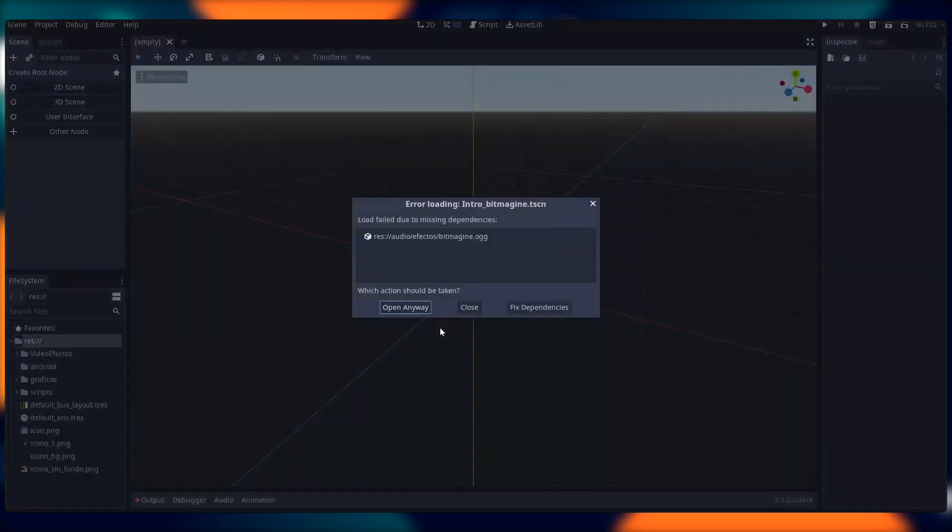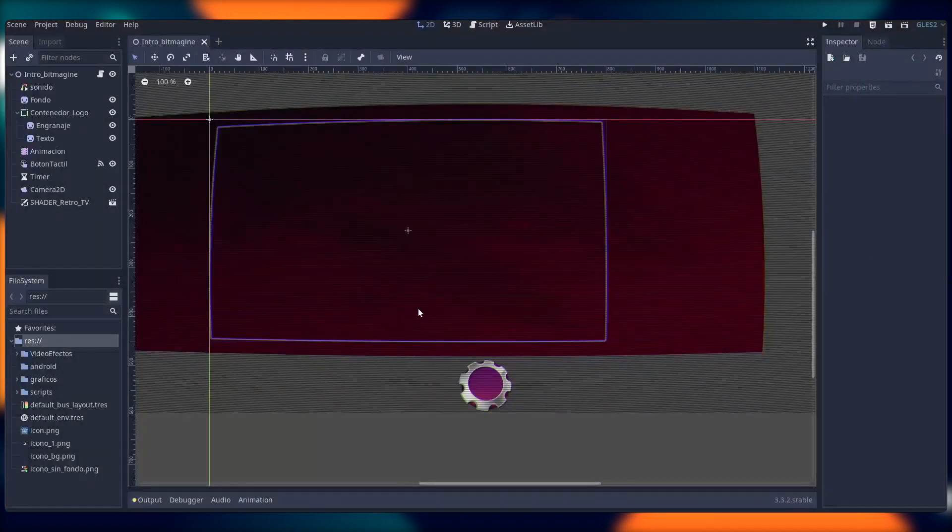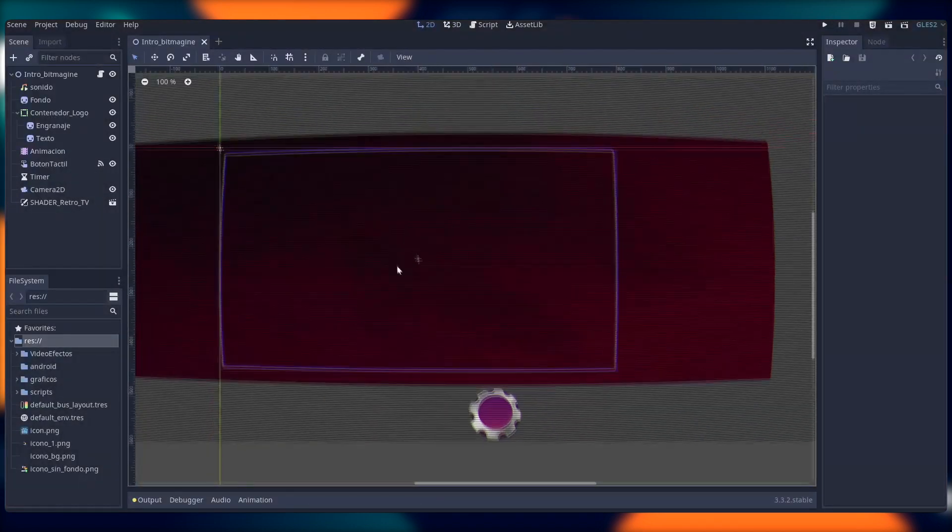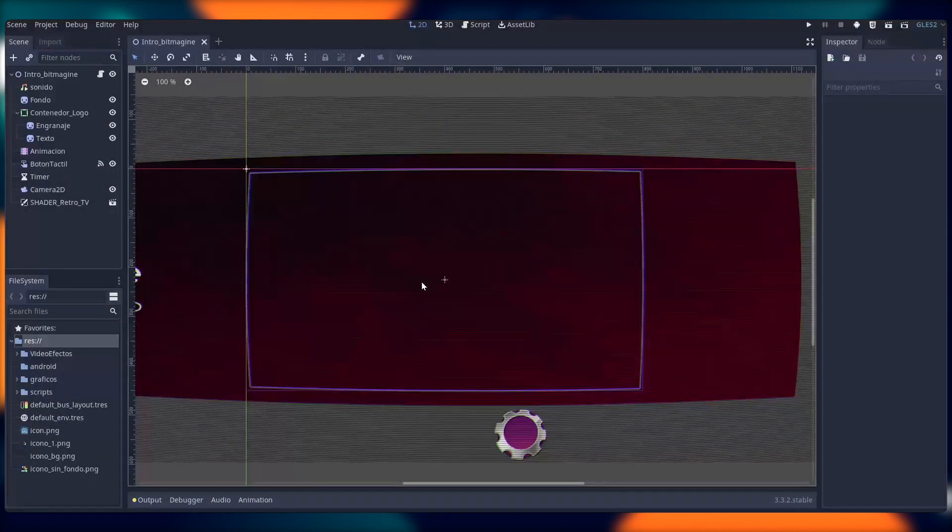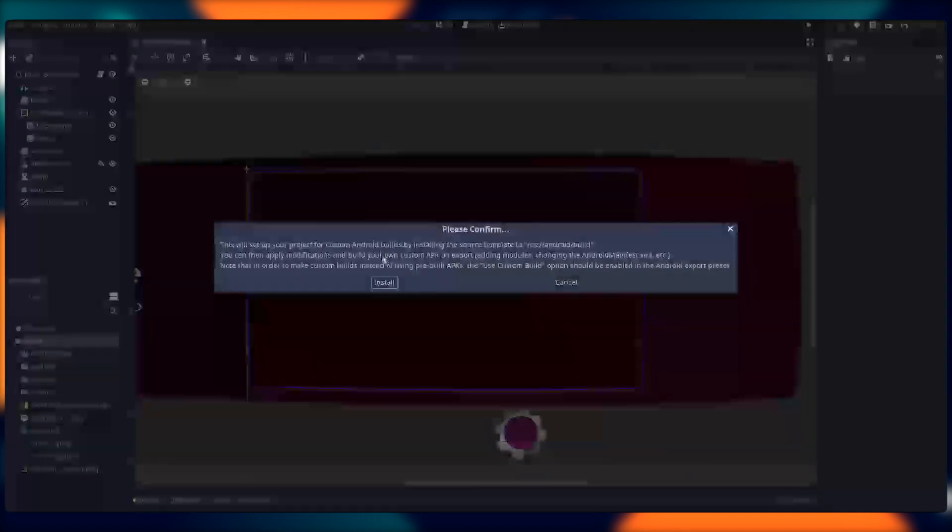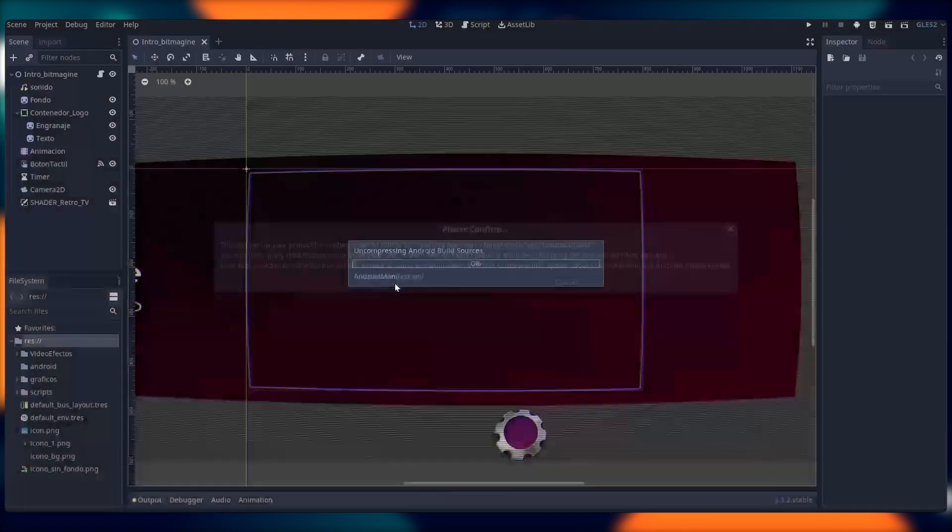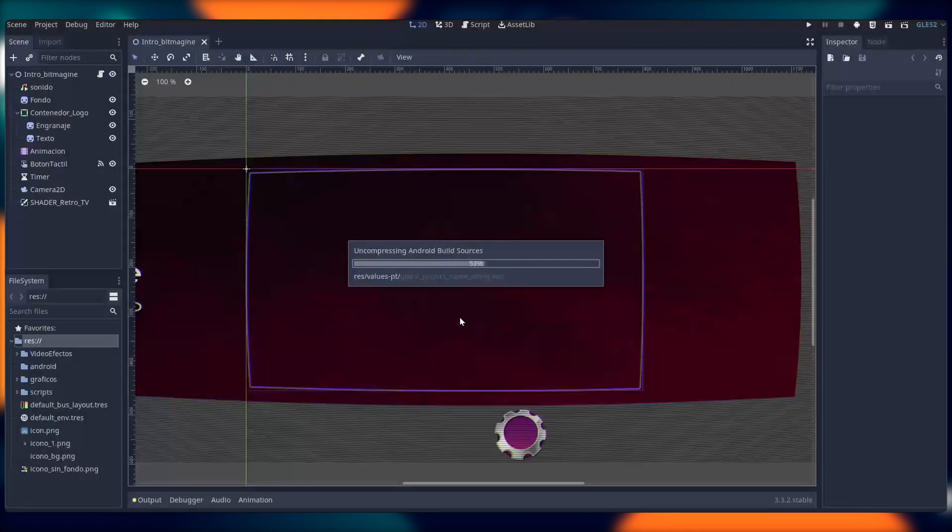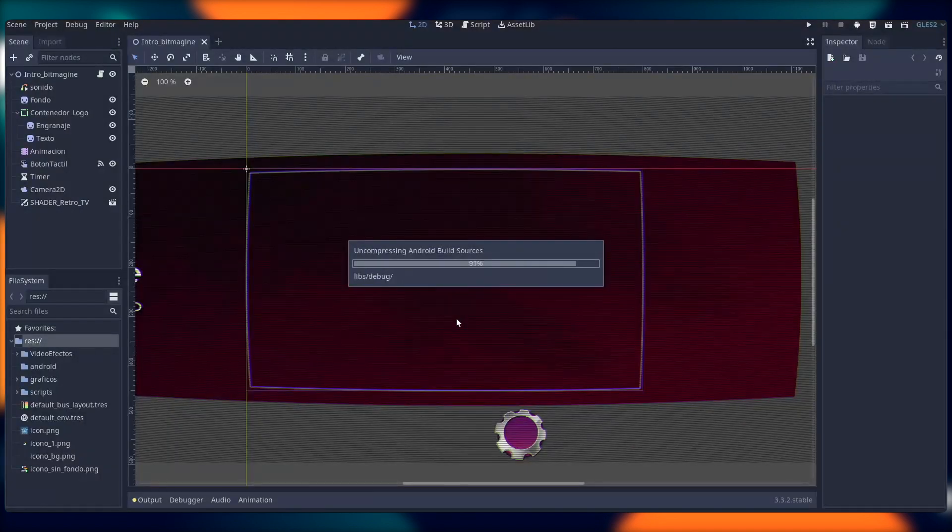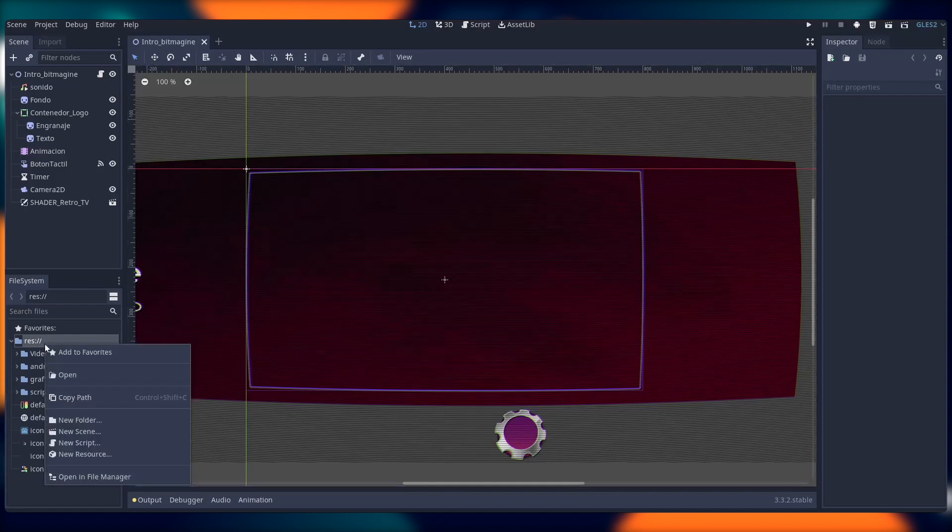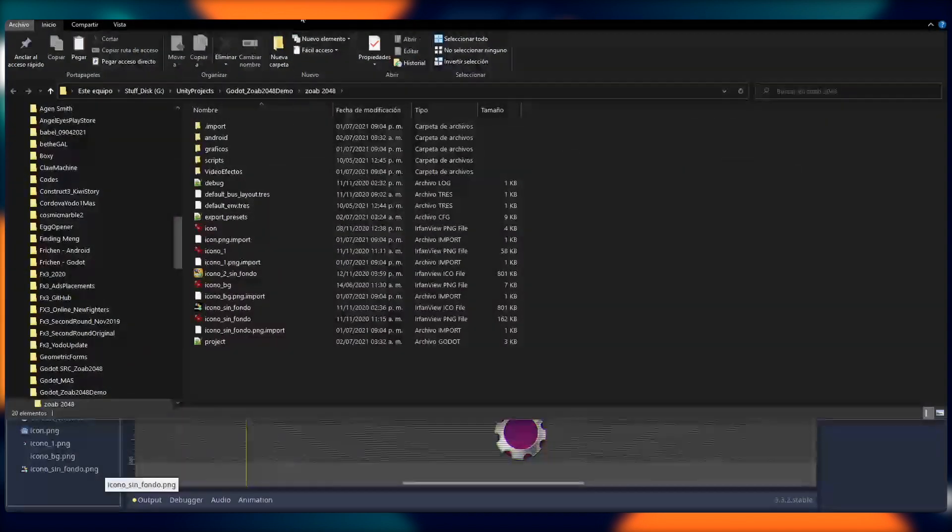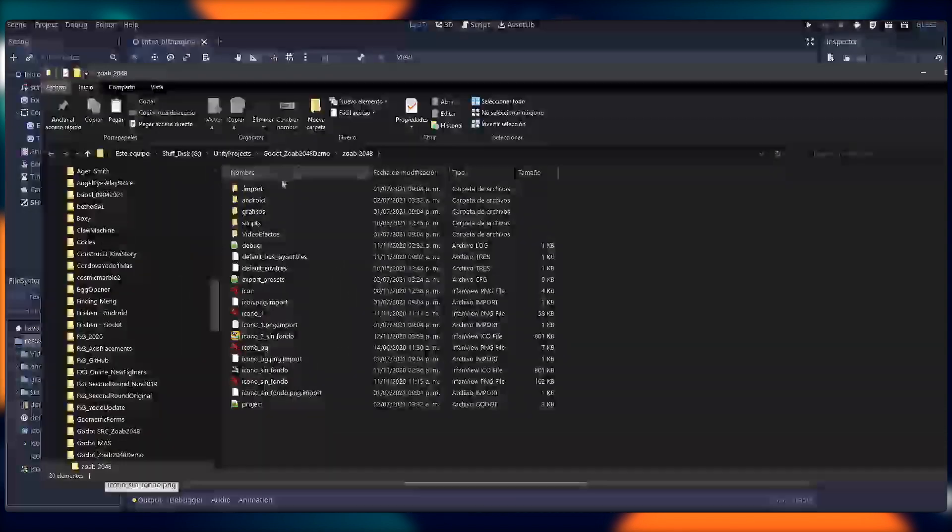I'm going to ignore the message about audio, since the audio for this project is missing. Next, I'm going to make sure that I have imported the Android build template. If you haven't downloaded this before, be aware that it can take up to one hour. In my case, I already have it on my computer, so the process is very quick to get it into my project.